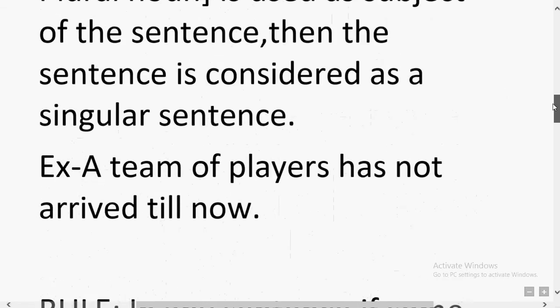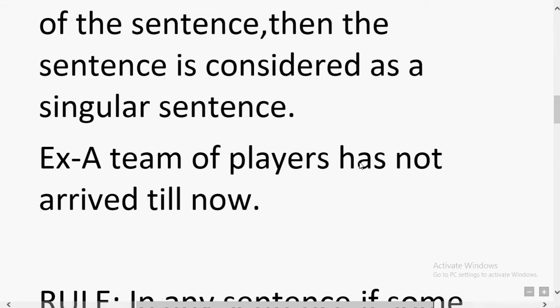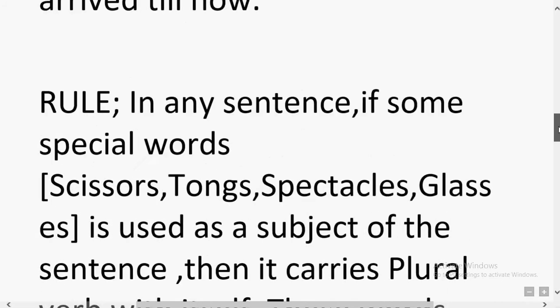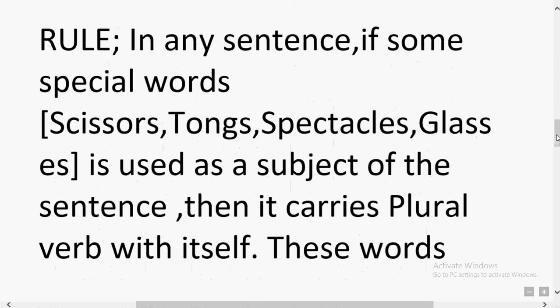'Players' is a plural noun, yet 'has' is used — which confirms the sentence is singular. If 'have' were used, the sentence would be plural. 'A team of players' fulfills the complete format, making the sentence singular. This was the second rule — please pay careful attention. All rules are important and upcoming videos will increase in difficulty step by step.